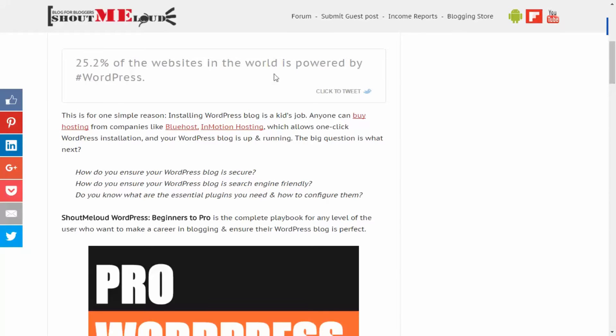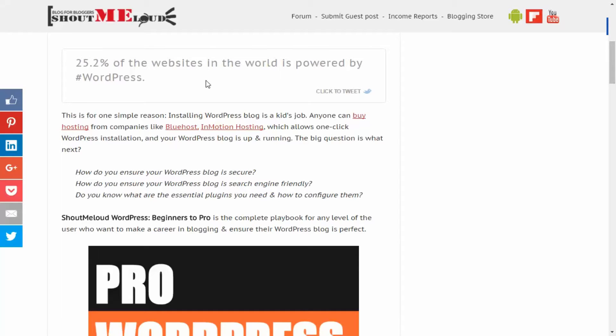You must have seen these kind of click to tweet boxes on ShoutMeLoud and many other popular blogs. Why many popular blogs are using this option is because it increases the number of tweets.